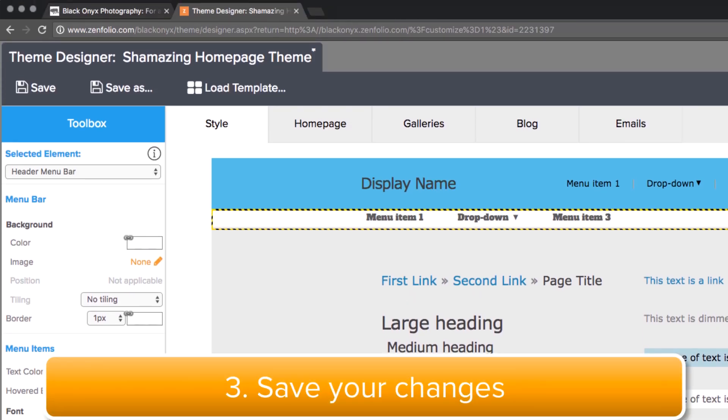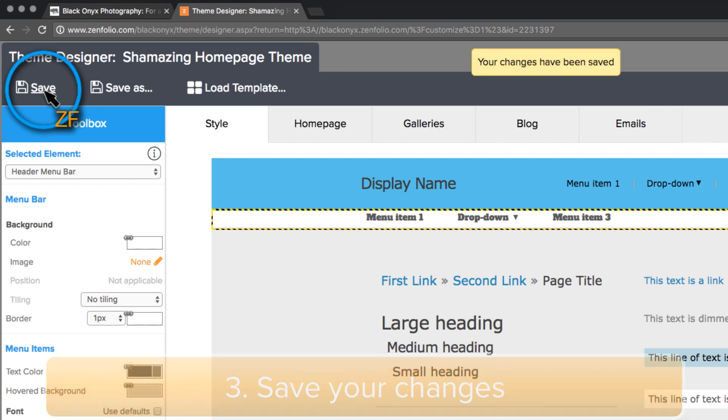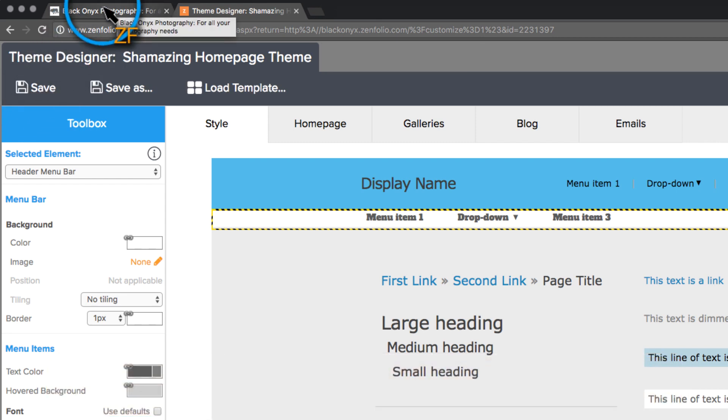Once you have made your changes, click Save. Now, leave Theme Designer open and switch back to your previous tab.